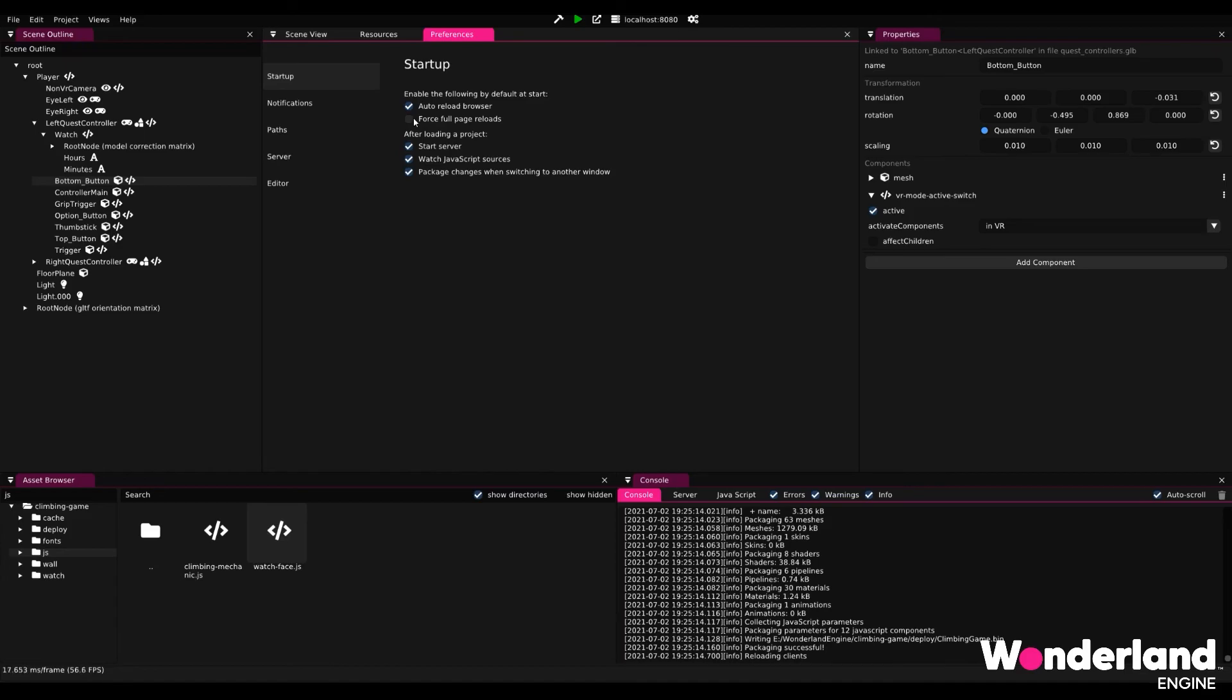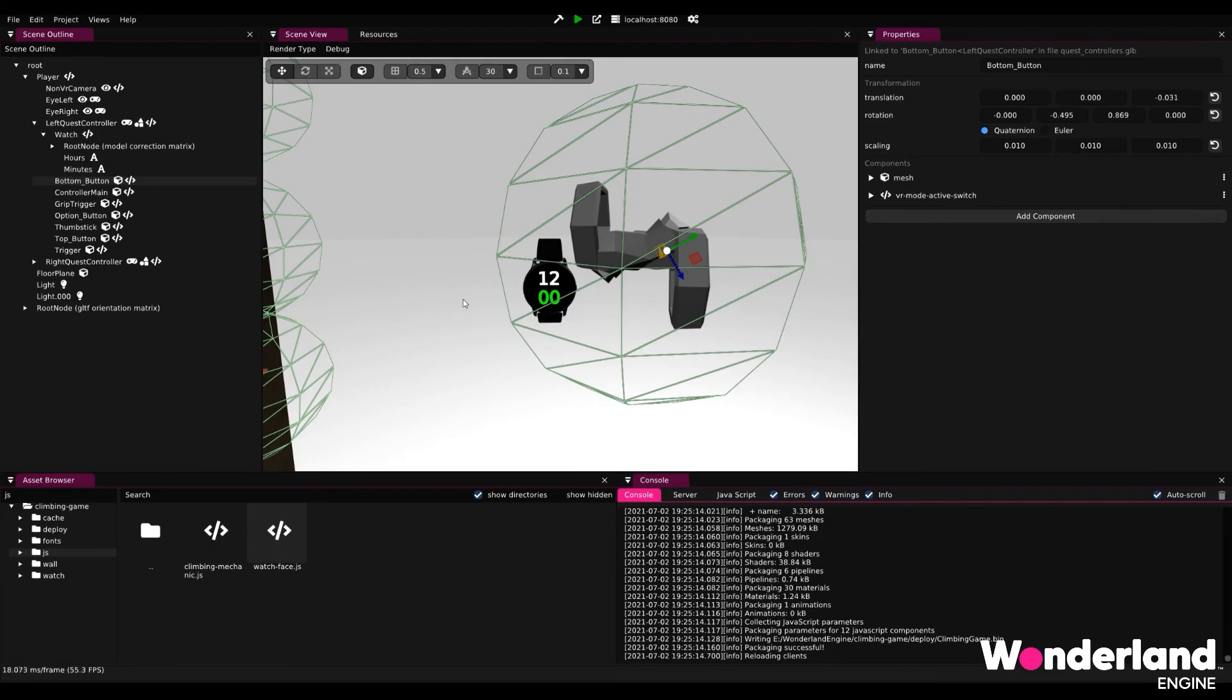This also works if you package, but make sure to package. If you click on package changes when switching to another window, this will work very, very fluently with your desktop browser. And that is already it.